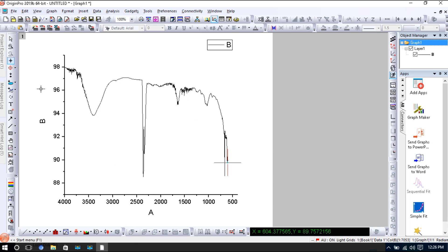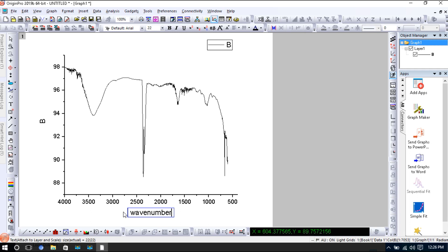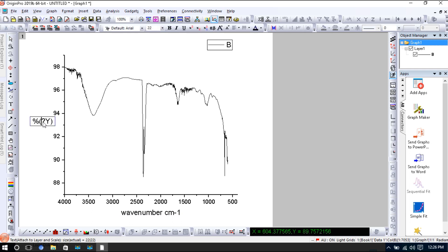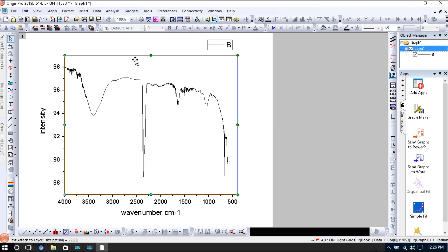We will change this into wavenumber, centimeters inverse, and this into intensity. The name of your sample you can write it here.